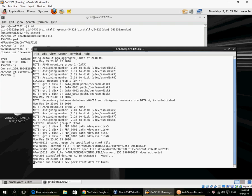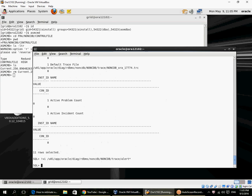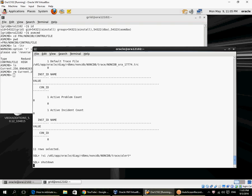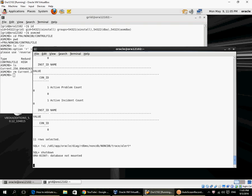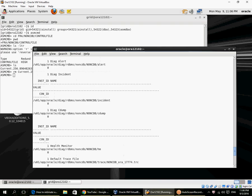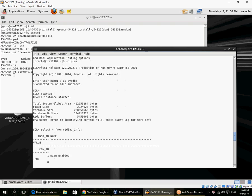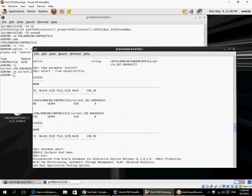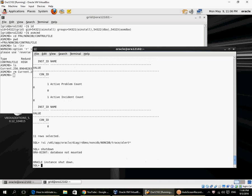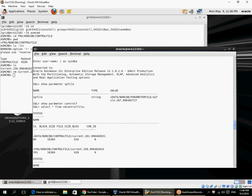I need to restore the control file. That instance is already started up. Normally you would start up nomount again to restore the control file, so let's do that properly. Shutting down the instance, clearing up the SGA. Remember, we have to restore the control file from the good location, which is here in the data disk group.